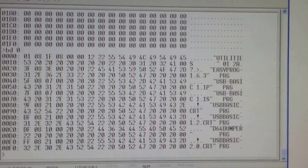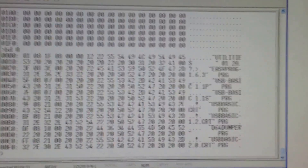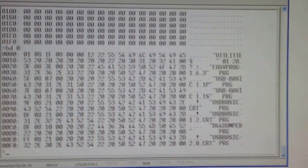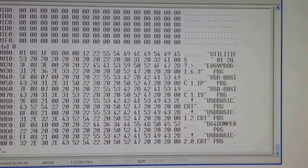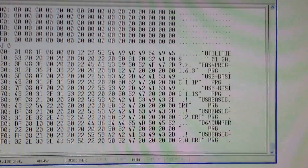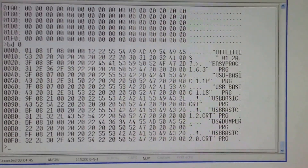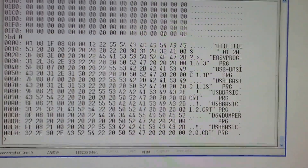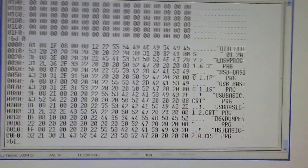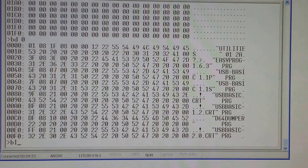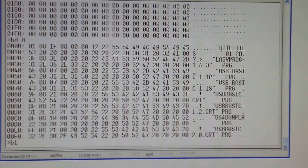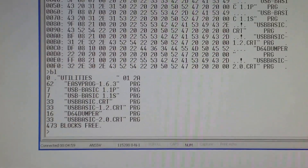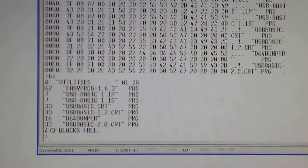I'd like to draw your attention to the fact that this directory listing is showing up as starting at the BASIC start address 0801. That's because the load command without the secondary address has relinked it - it loaded this as if it was going to load it into RAM in the BASIC area and relinked it. This means we can now use the BL command to interpret the buffer content as a BASIC program, and as you would expect you get the directory listing as a BASIC program.